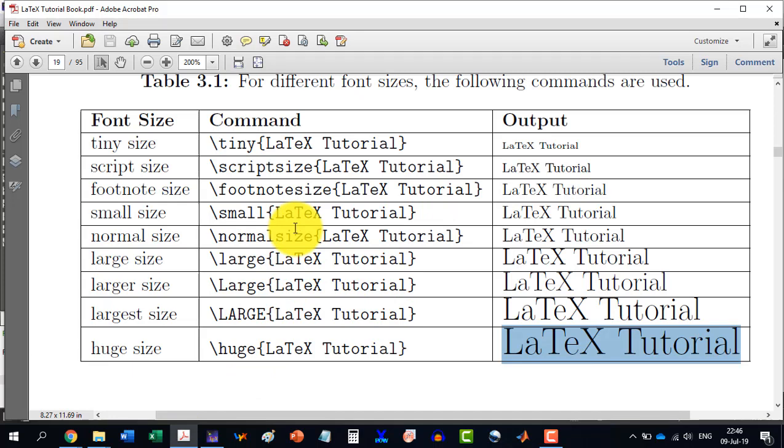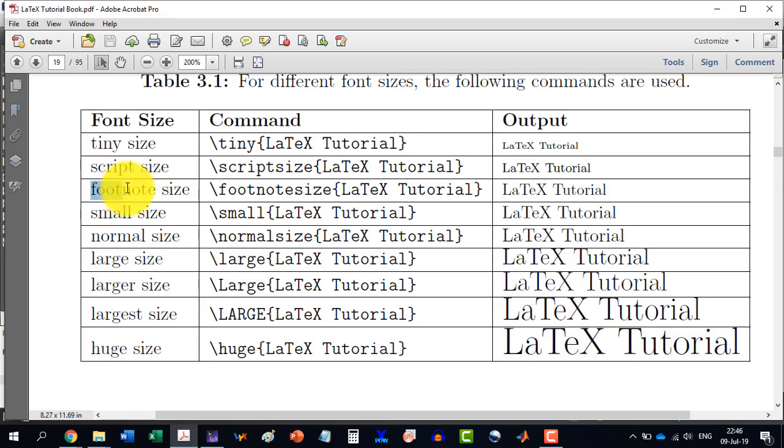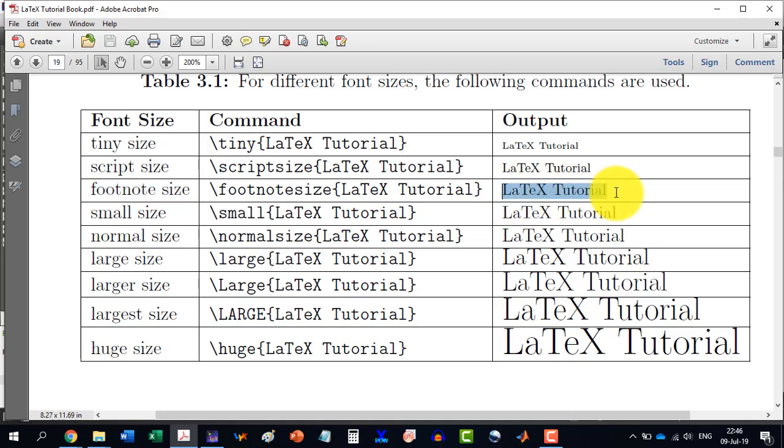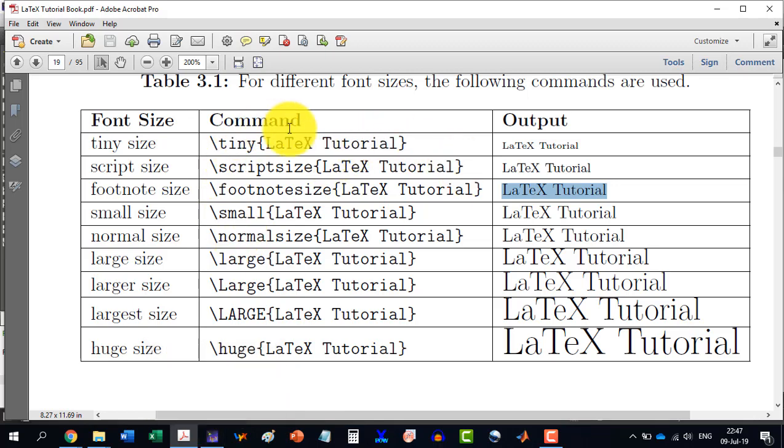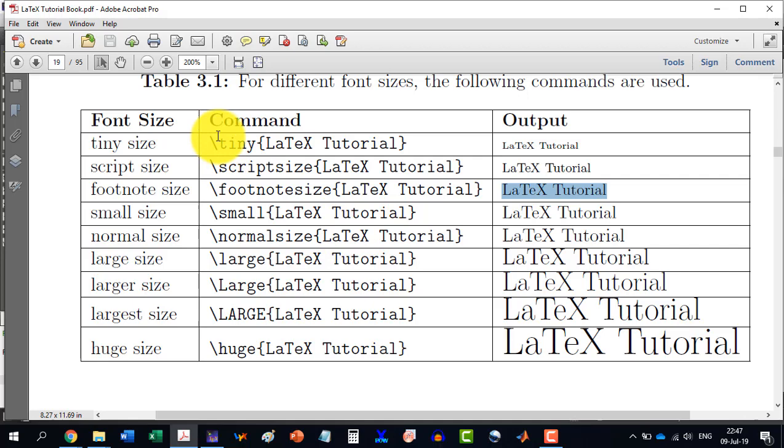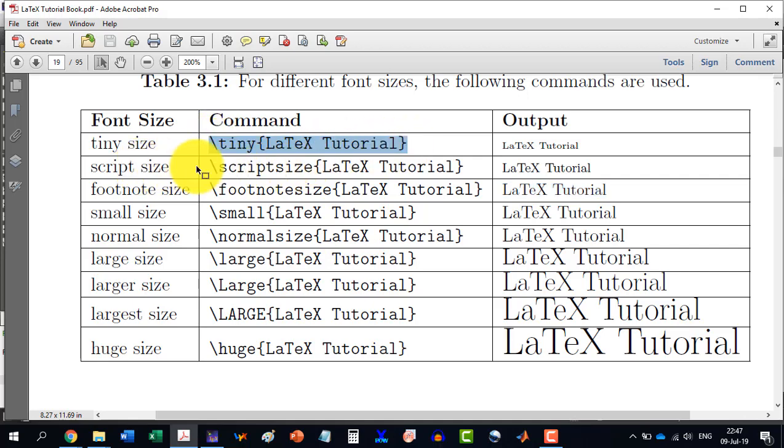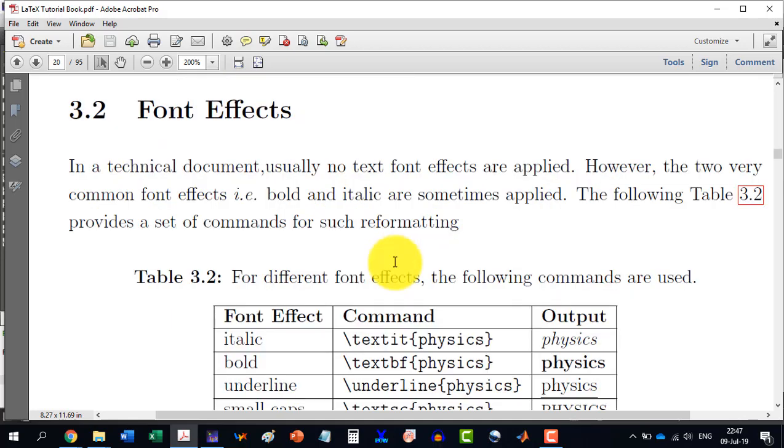So you can practice on all of this table. Normally in a technical document, we don't need these things. Whenever we are having a footnote size, then LaTeX will automatically convert their text into less font size. So we need not to worry in a technical document. But this was just for showing that we can adopt different font sizes in LaTeX.